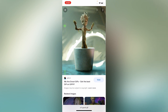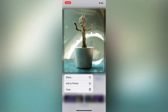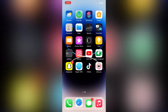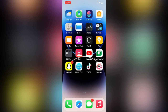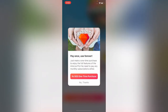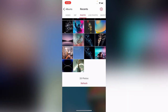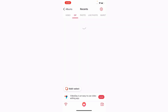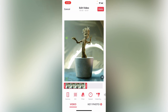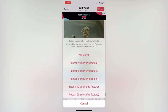Once you find a good one, tap on 'Add Photos.' Then go back, open the IntoLive app, tap on GIF, and select your image. After selecting it, tap on 'Make' and choose 'No Repeat.'